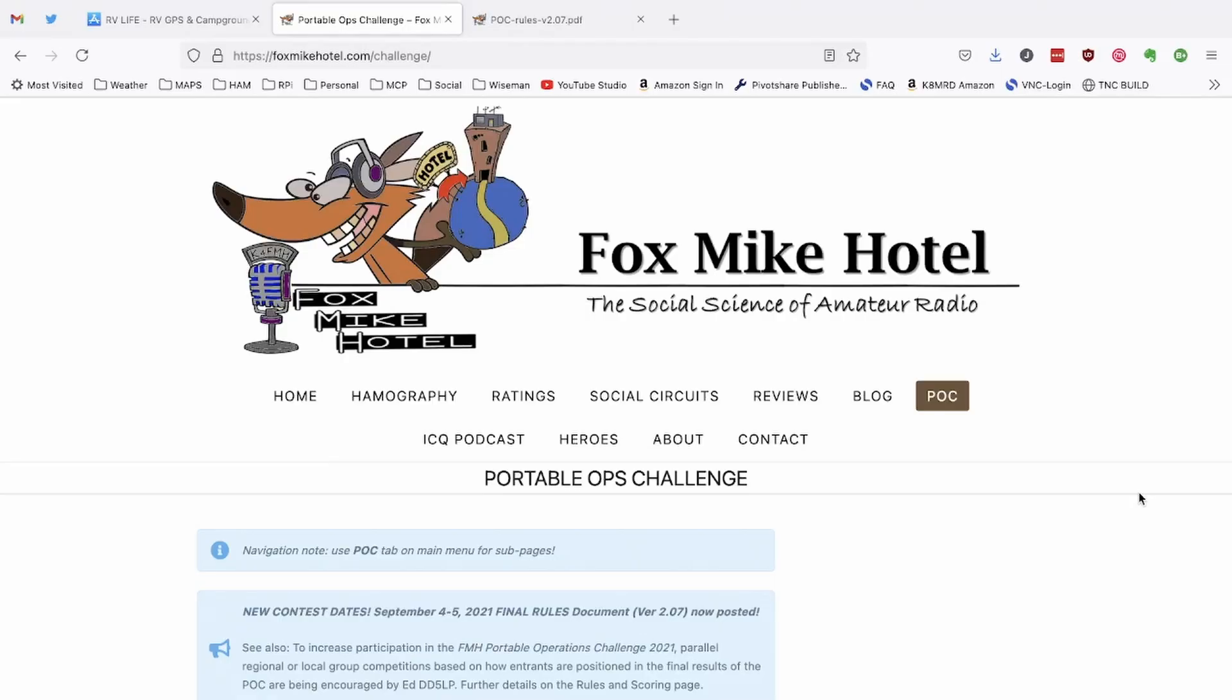So the website that I'm on right now is foxmikehotel.com/challenge, and again I'll leave that link down in the description below.